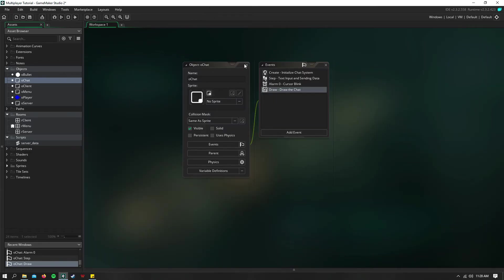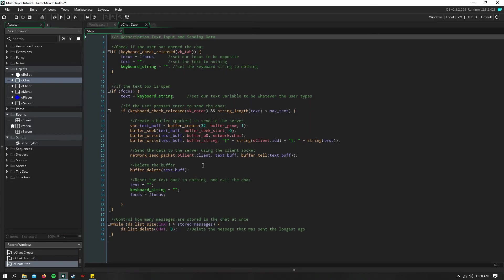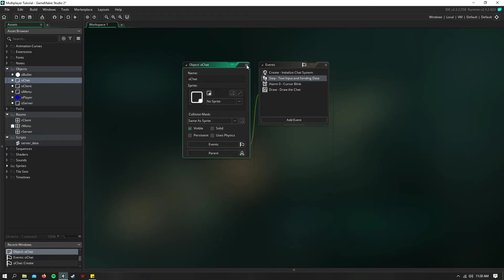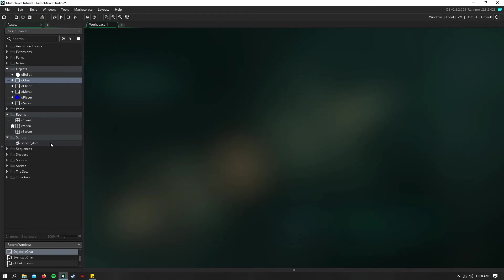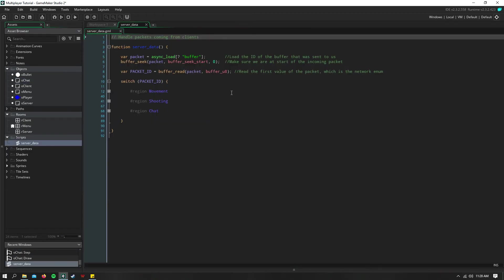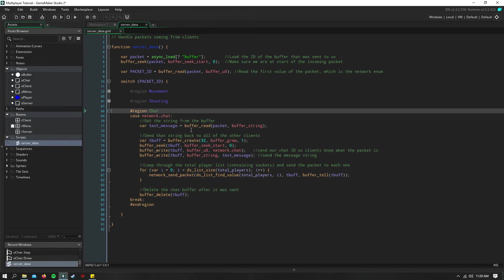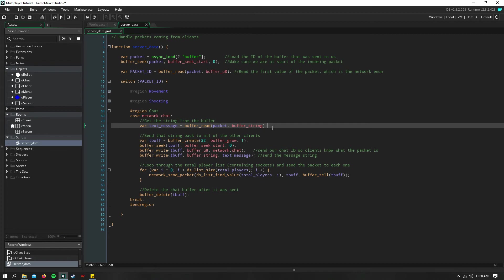So since in the step event, we sent the string to the server. Now the server is going to get it in the server data script. And here,